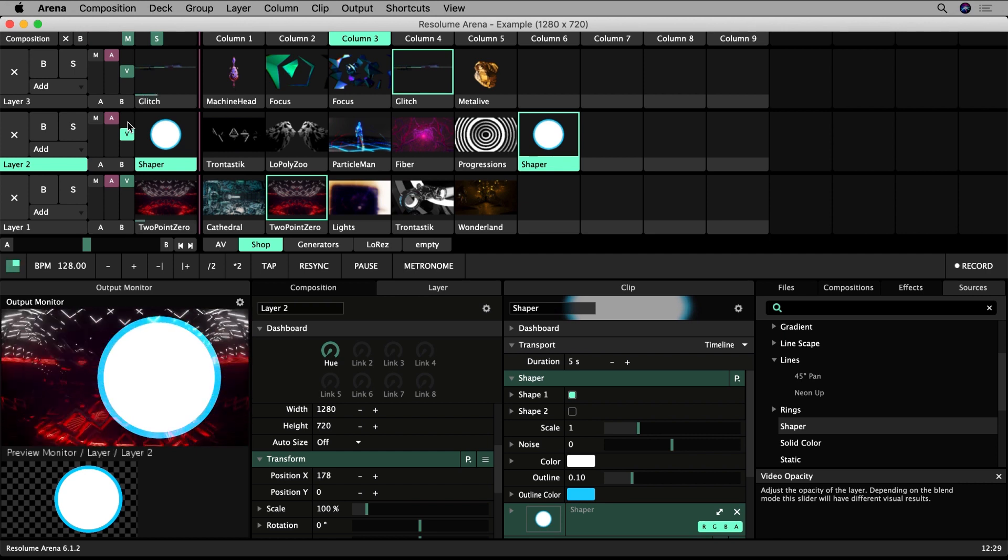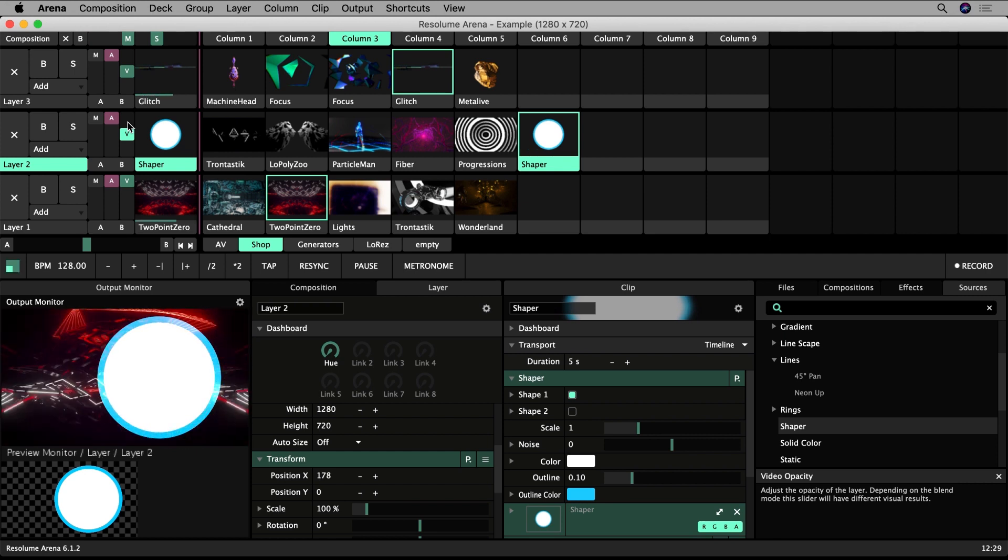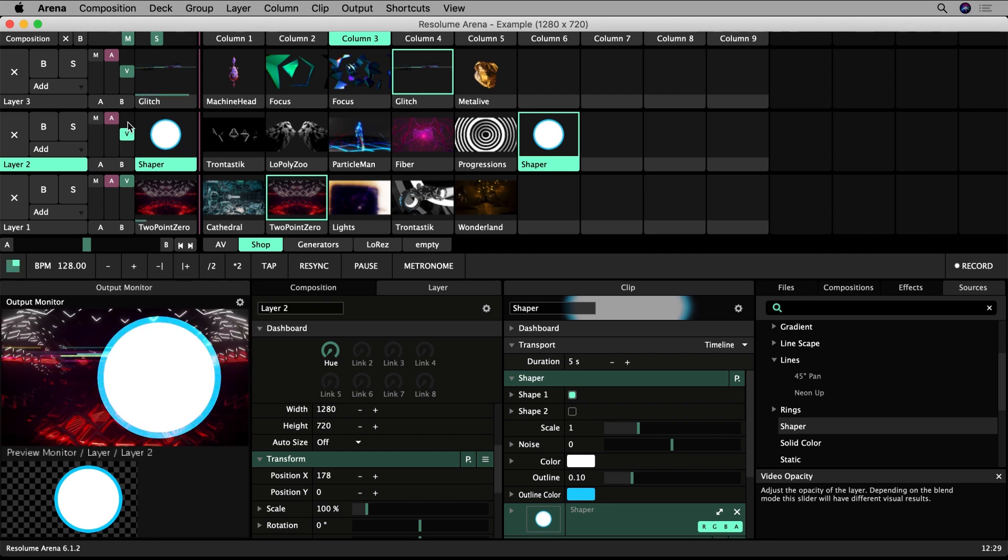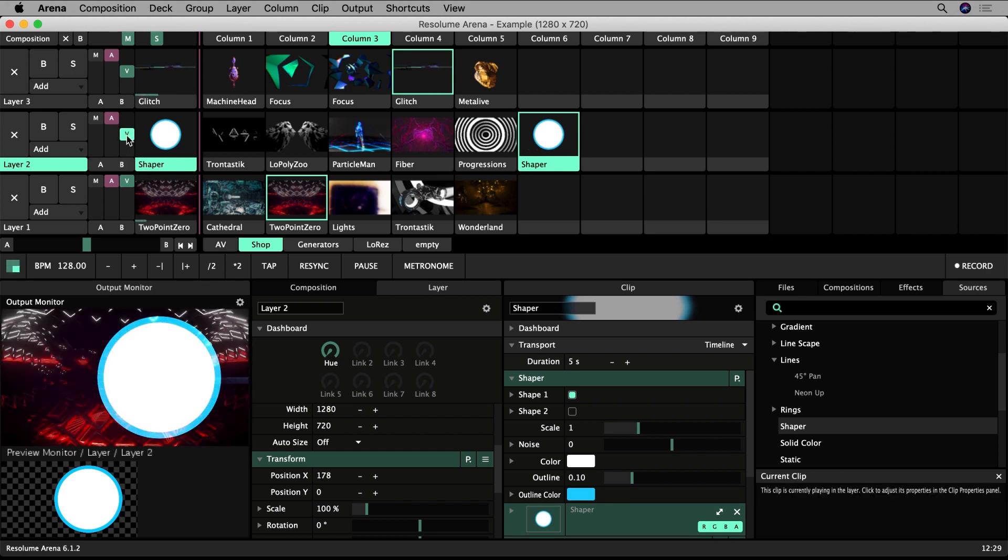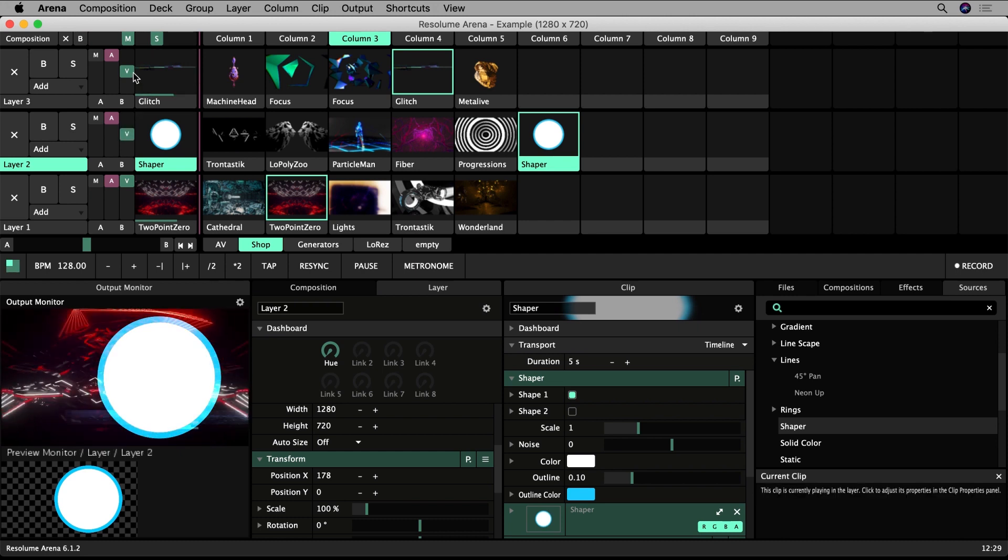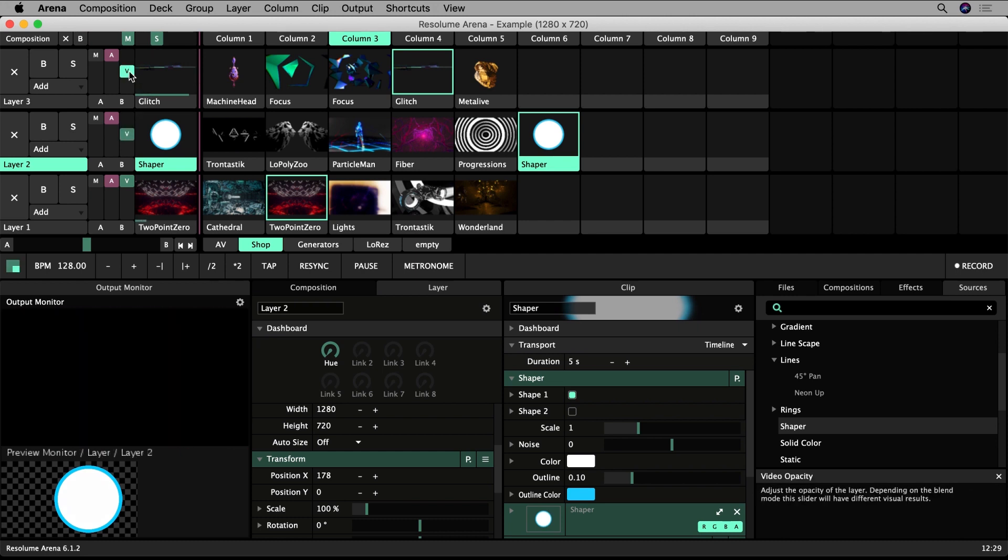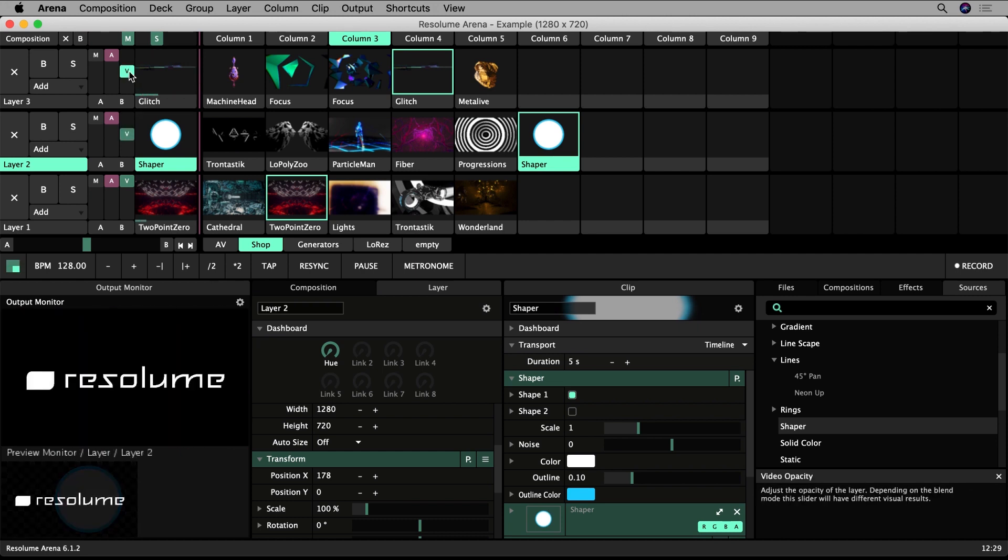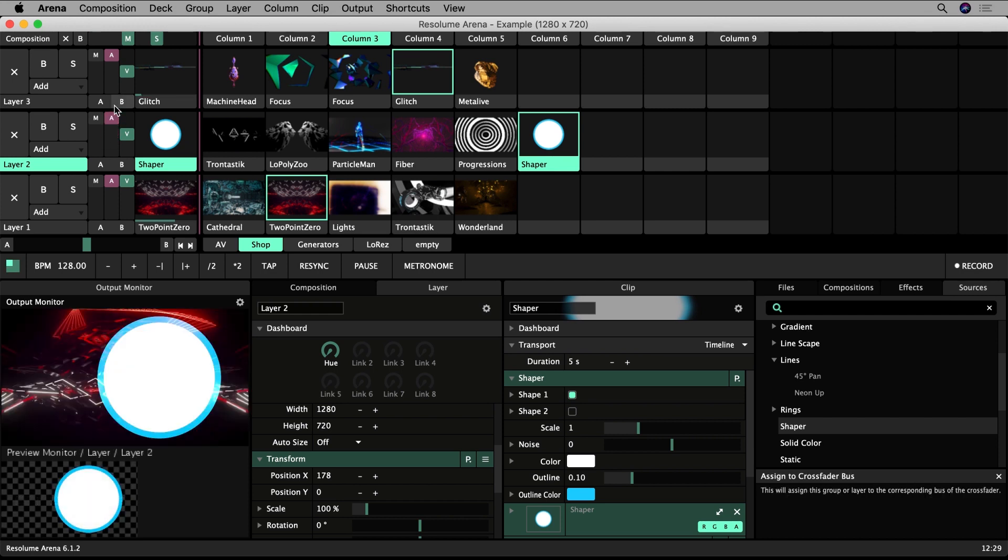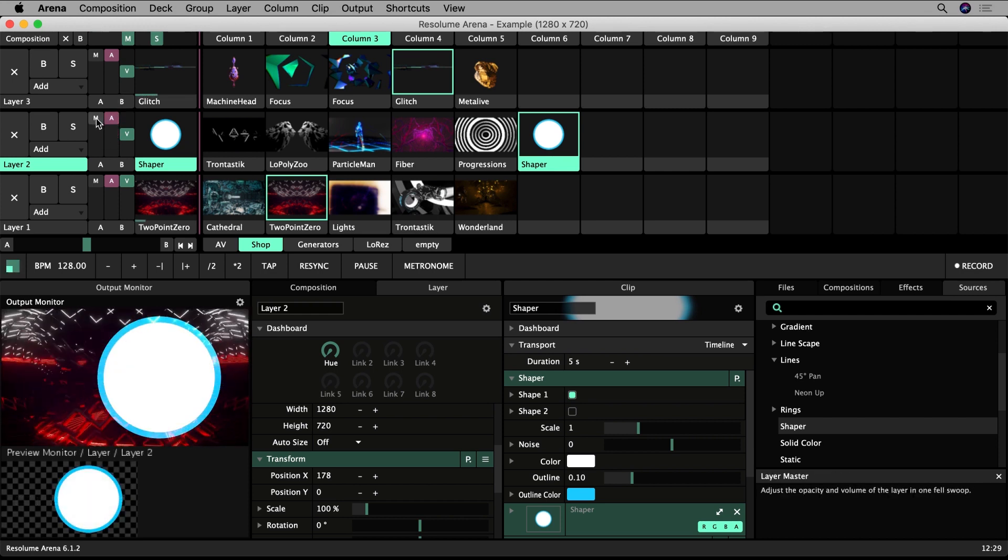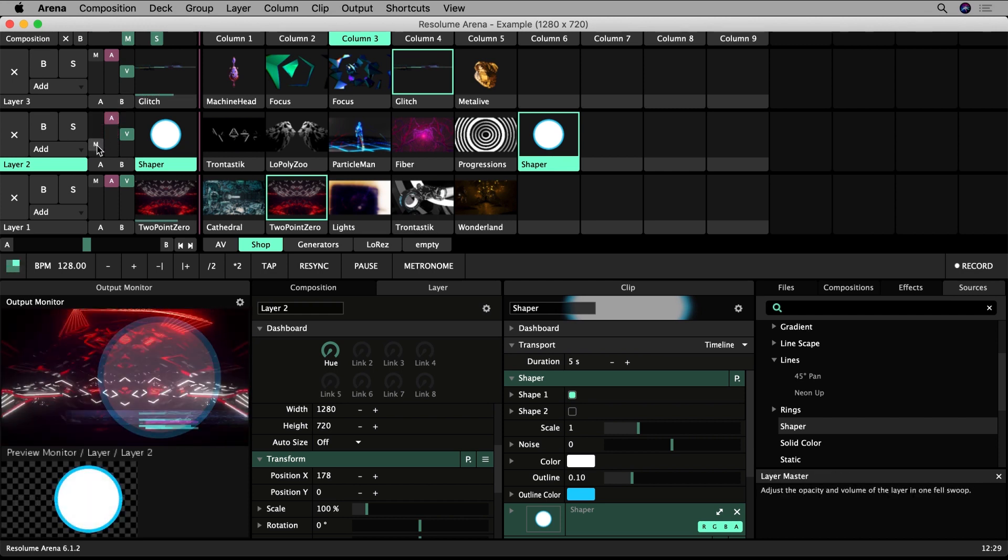By default, layer 1 is set to 100% but all other layers are set to 50%. Use the A slider to fade the audio in and out. Use M to fade both video and audio.